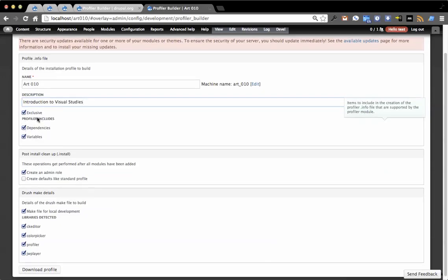Then Profiler Include. Right now the module has support for dependencies which you need to do anything like this, and variables. So this will go and export your variables table. It takes out a lot of settings that it knows would cause problems, things that would have potential security issues. This isn't going to copy your Drupal private key or your Cron private key. Those things get automatically generated through the API.